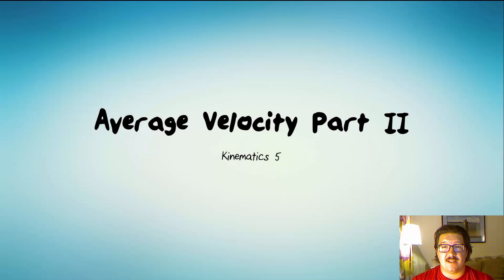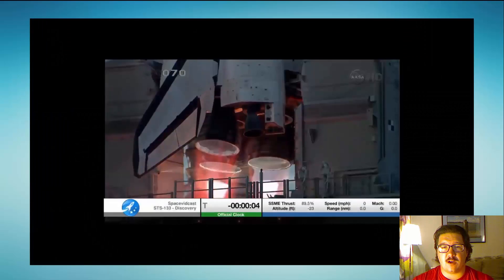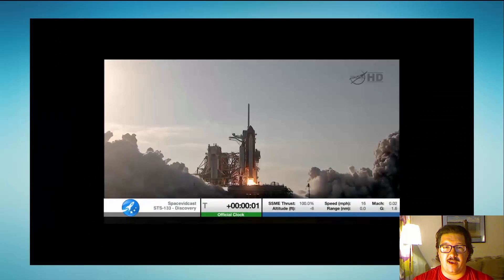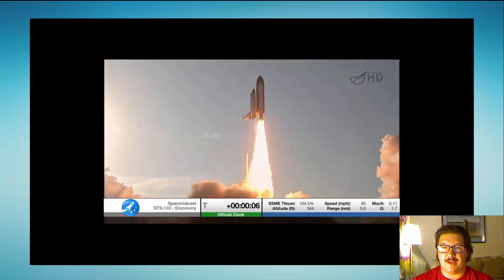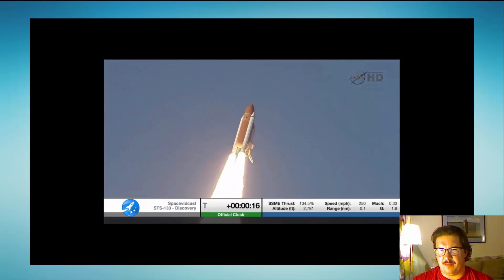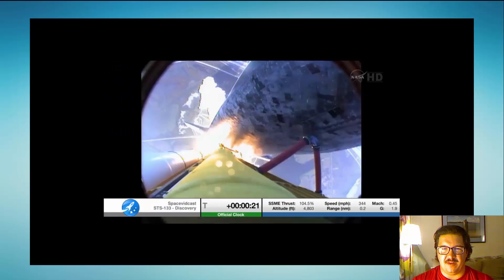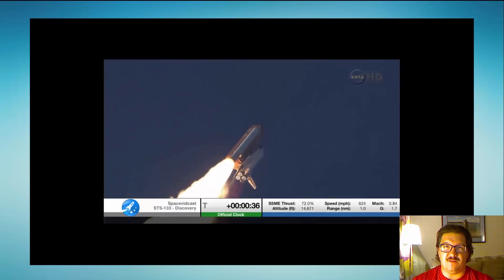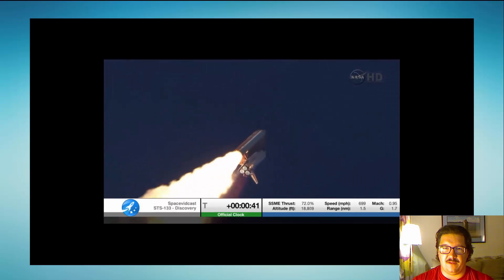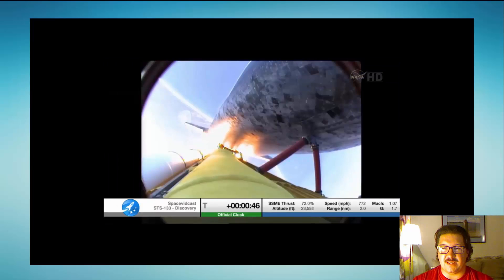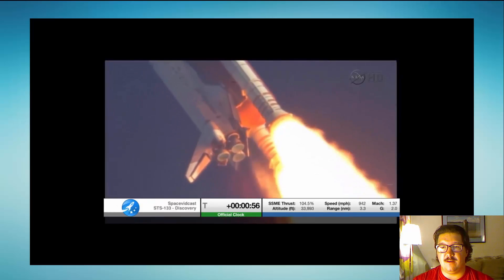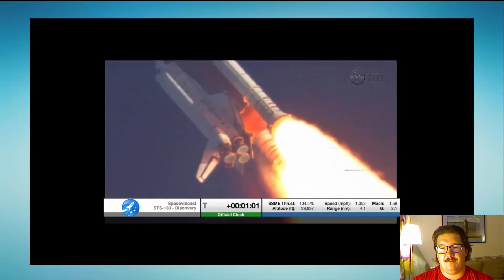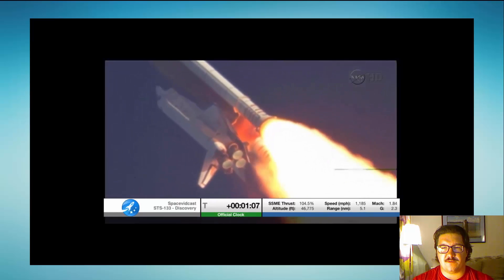The fifth lesson in kinematics is the second part of average velocity. We're going to start by taking a look at a launch of the space shuttle, which is sped up to save a little bit of time. You can see in the bottom right they give you a bunch of data about the flight of the shuttle — its altitude and its speed. We're just going to watch for a moment.